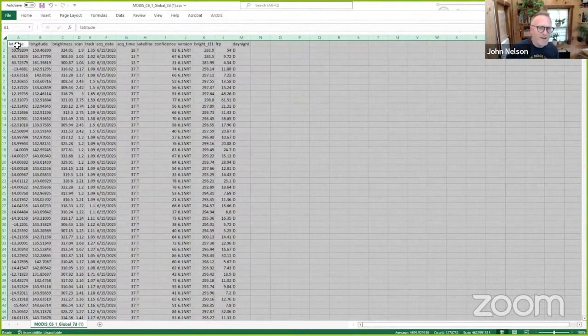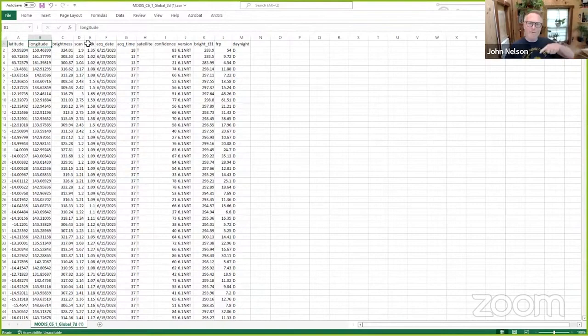I'll expand this content so we can see what we've got. We've got latitude and longitude, which is intriguing for a map nerd like me. Brightness, scan, and track have to do with the orbital path characteristics of the satellites, thinking in columns and rows and that sort of thing. What time was it acquired?